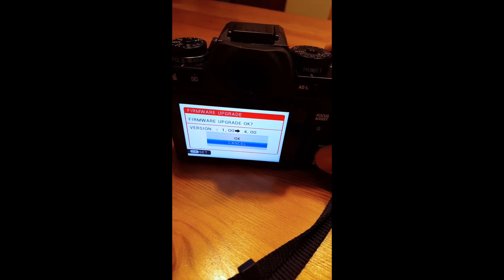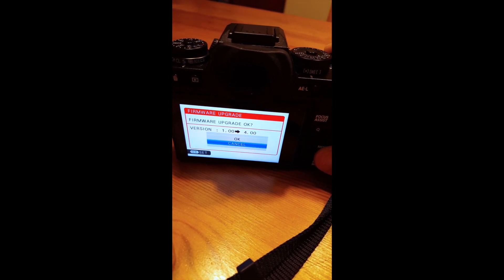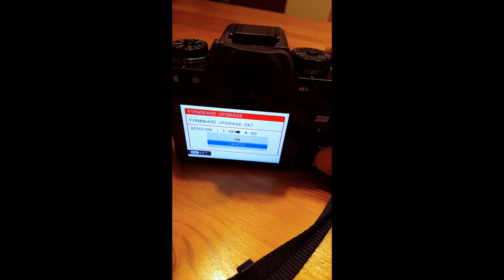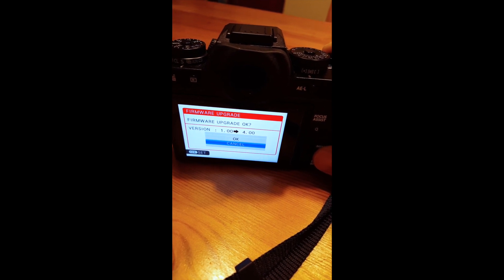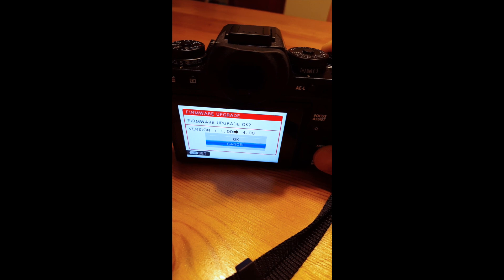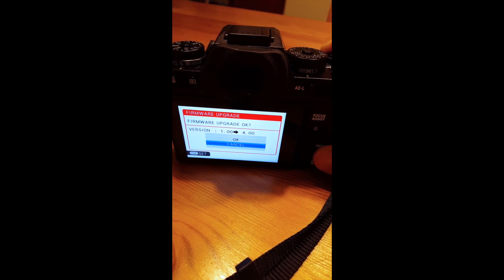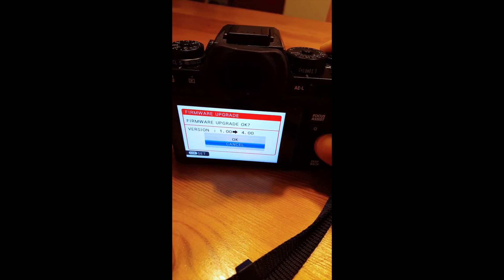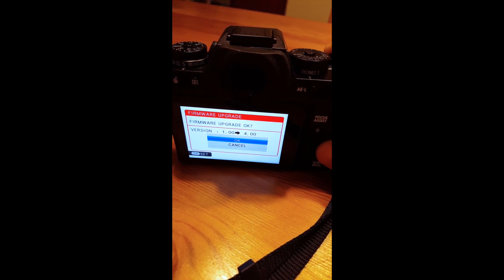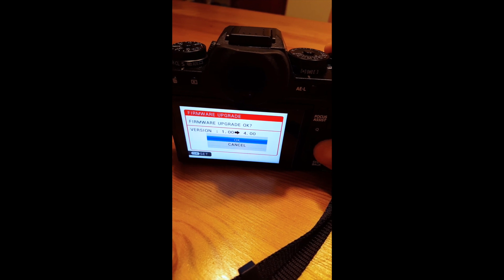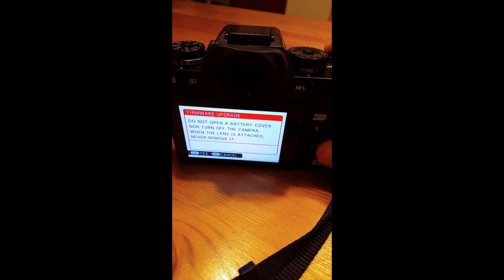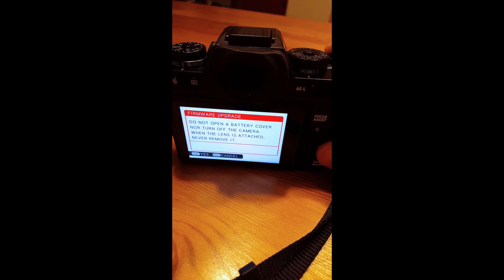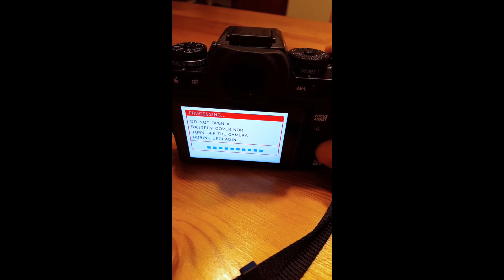You notice that I didn't upgrade to 3.0 or anything like that. I'm just going straight for the 4.0. So you don't need to download previous firmware updates to get to the 4.0 to make this work. Just go straight to OK and press OK here. Do not open the battery cover. Don't do anything. Just make sure you stay still for a few minutes. Press OK.